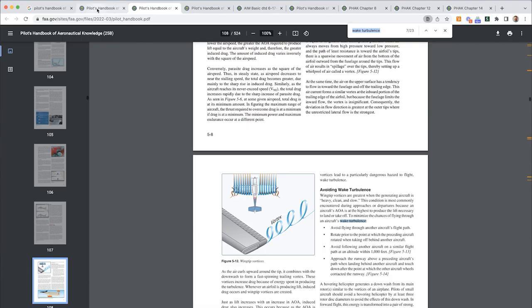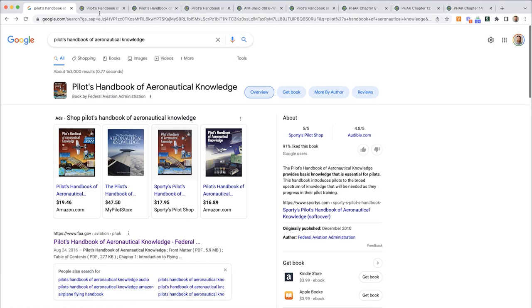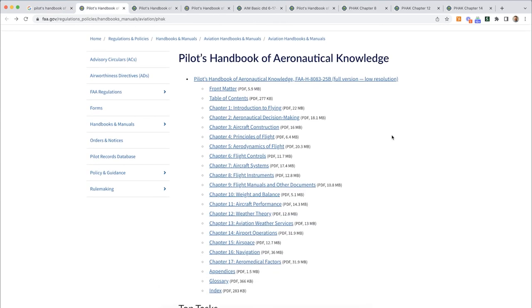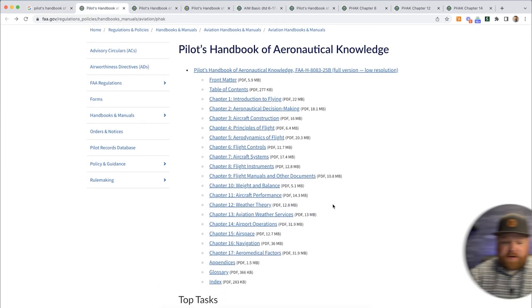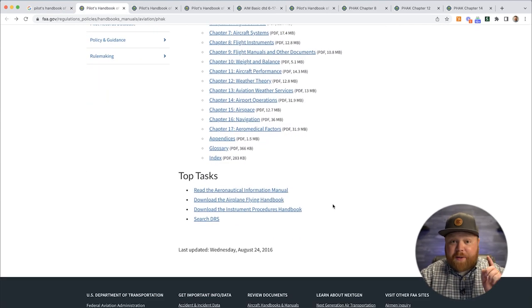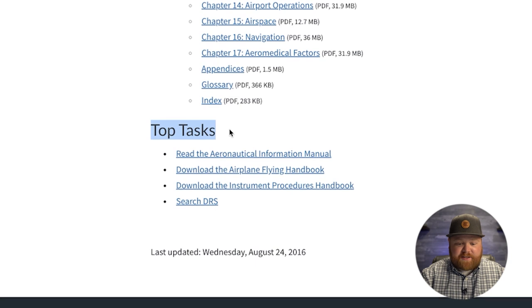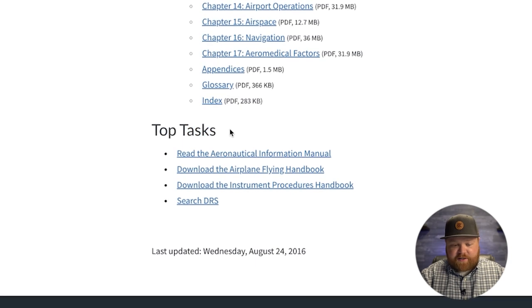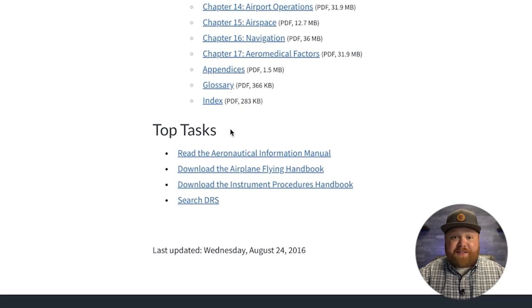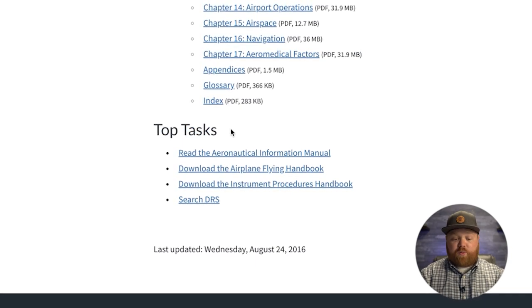Not only that, but if you go to the FAA page, you have the table of contents and everything. On this page, there's a section called 'top tasks,' which I think is kind of mislabeled — it's basically other really helpful resources.